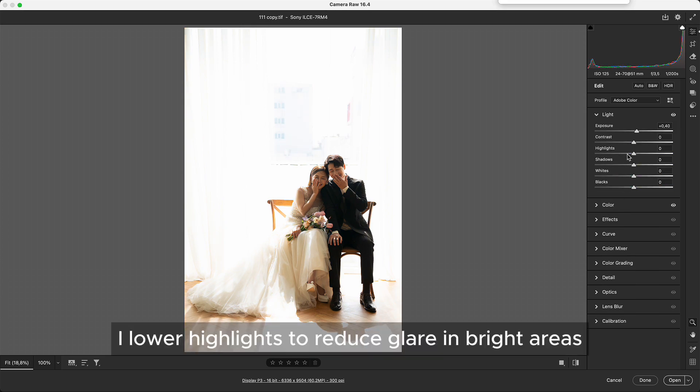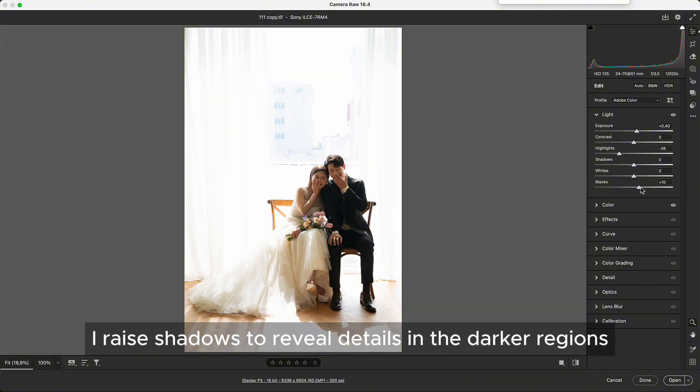I lower highlights to reduce glare in bright areas. I raise shadows to reveal details in the darker regions.